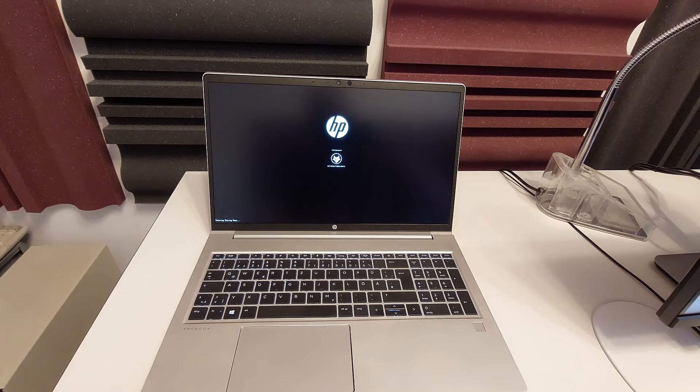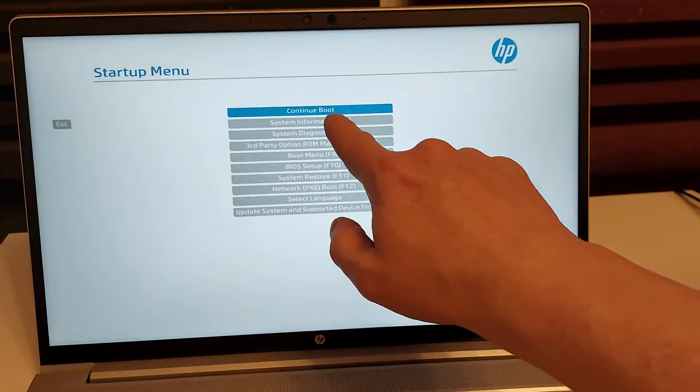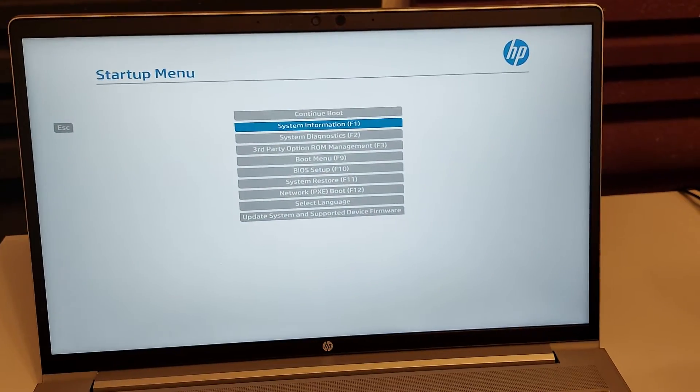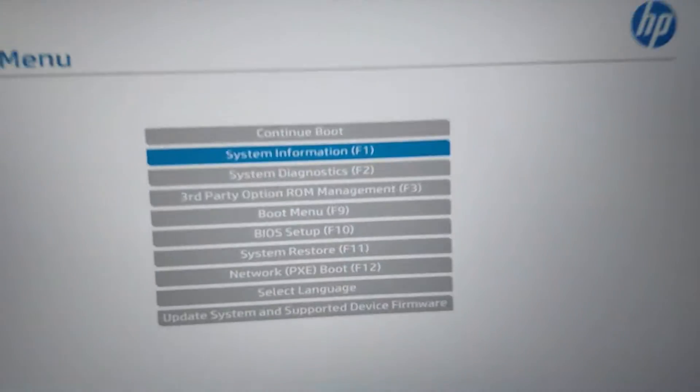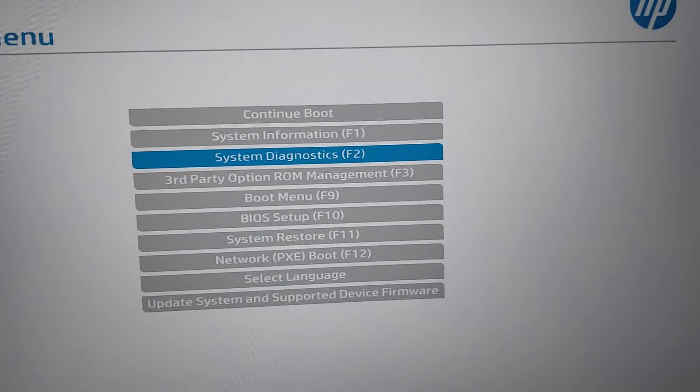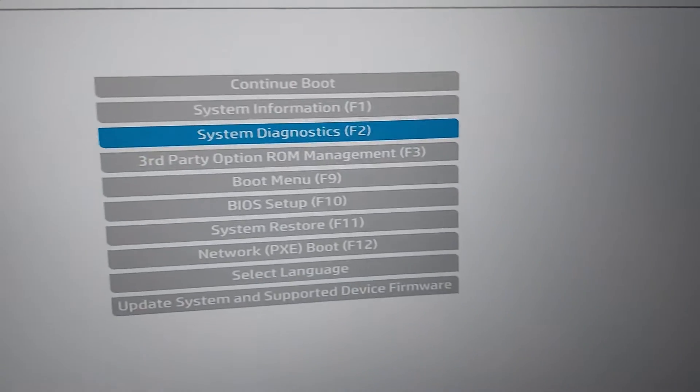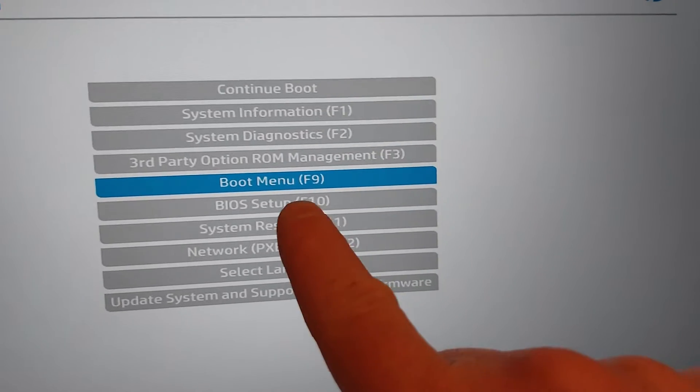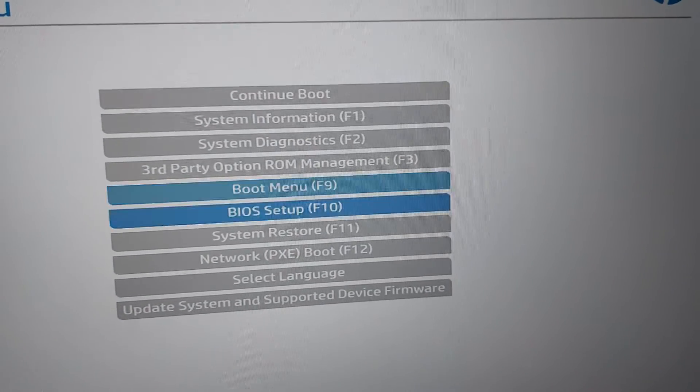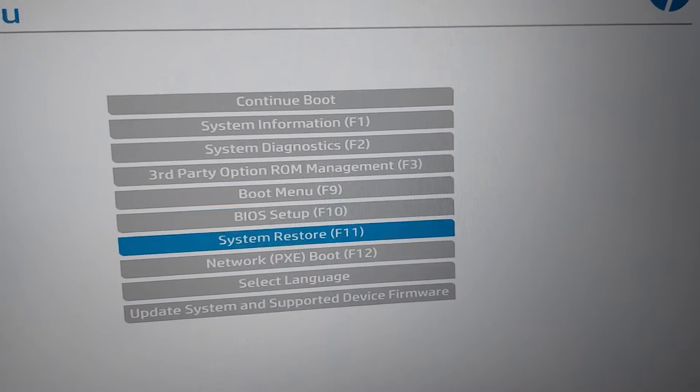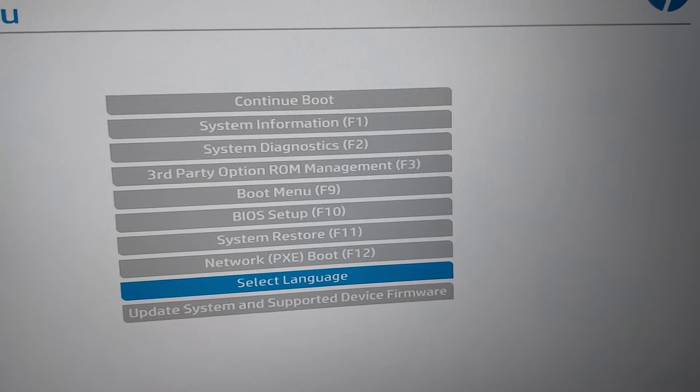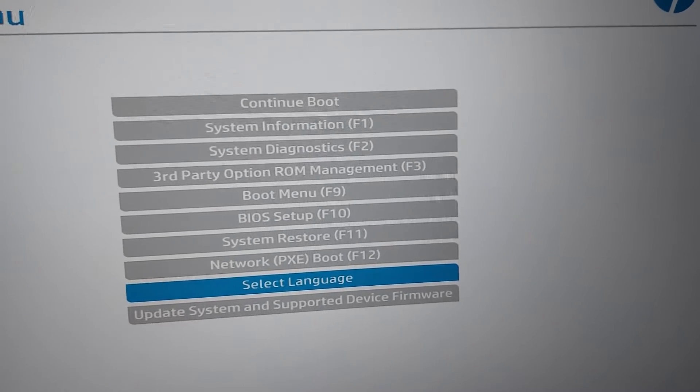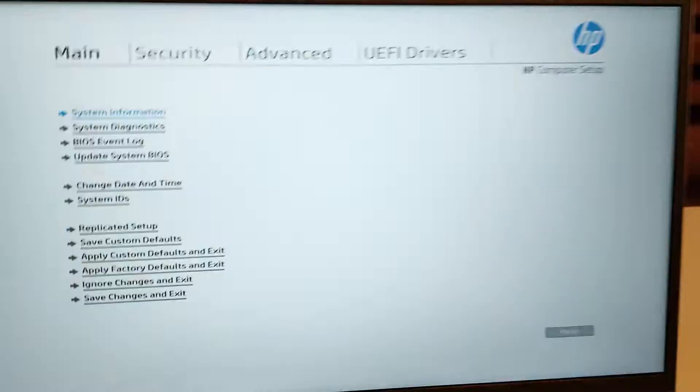And in the start menu you have access to all the functions: system information, diagnostics, the boot menu and BIOS setup. So you can access all functions with the escape key and you also can see all the other shortcuts here like F9 or F10 for accessing directly the boot menu or the BIOS setup which we will do in a minute and you can also select the language.